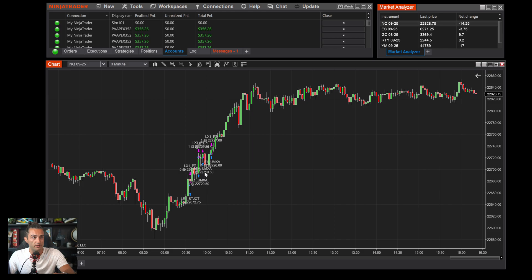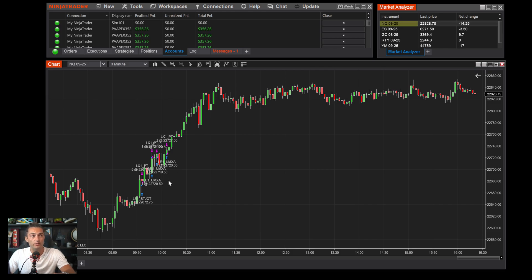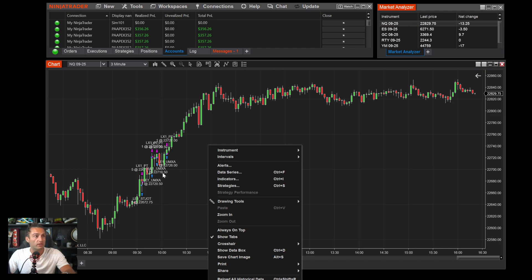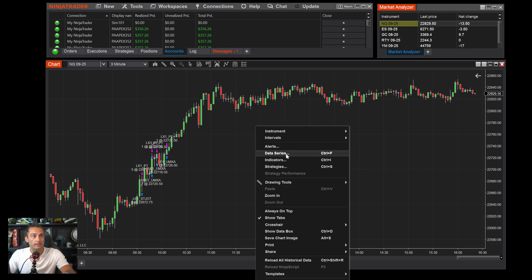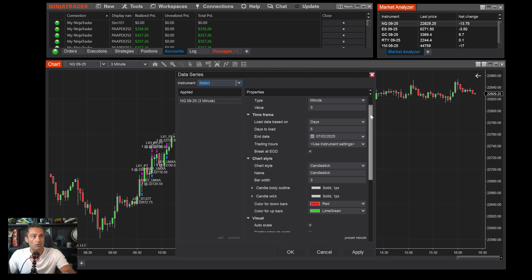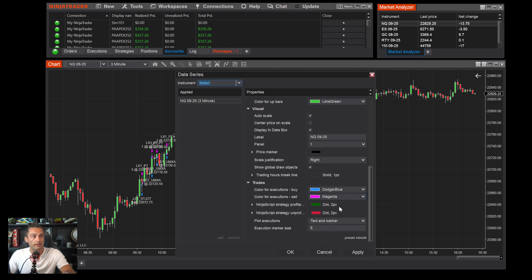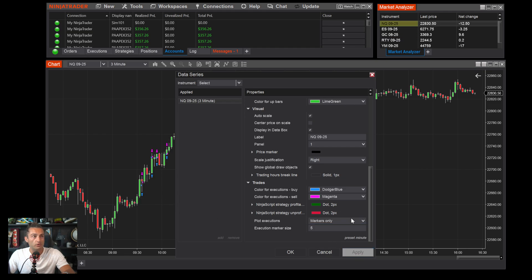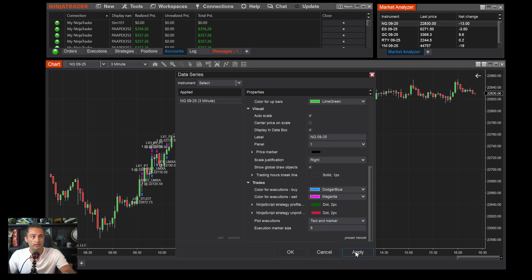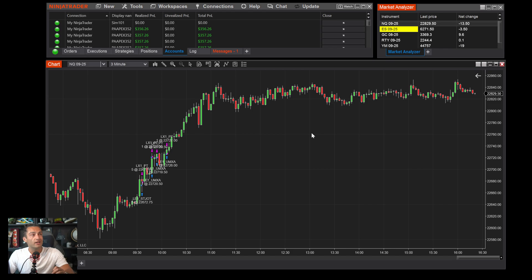You'll see order entries on the chart from today's trades. If you don't want those displayed, right-click the chart, go to Data Series, scroll down to Plot Executions, and you can choose Marker Only so they appear as arrows, or Do Not Plot so they don't show at all. I like leaving them on so when I do my review I can see where I got in and out.